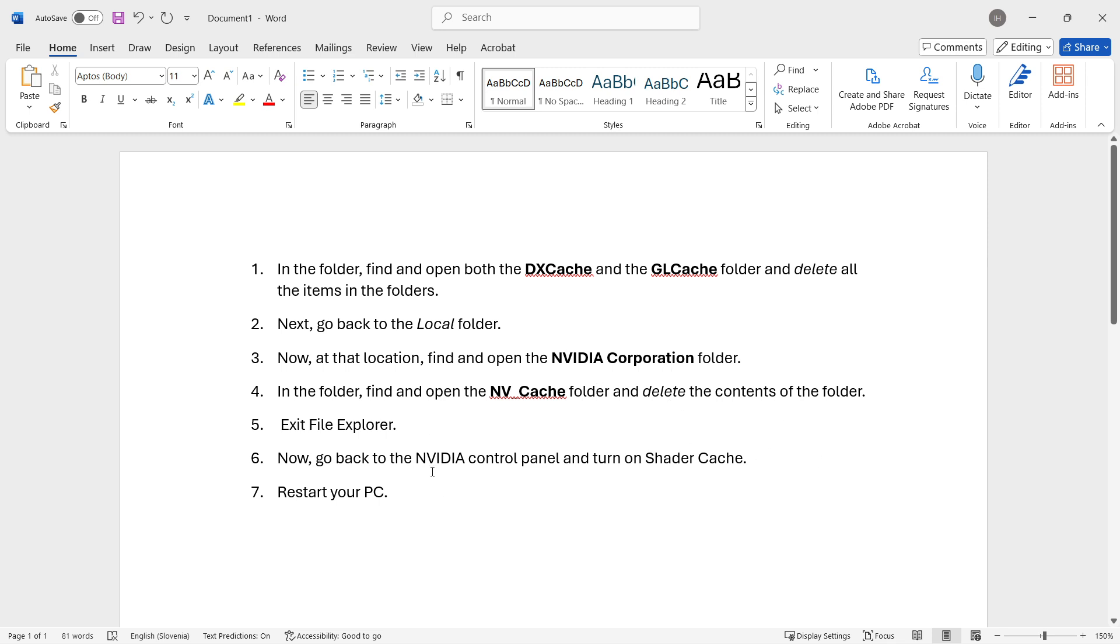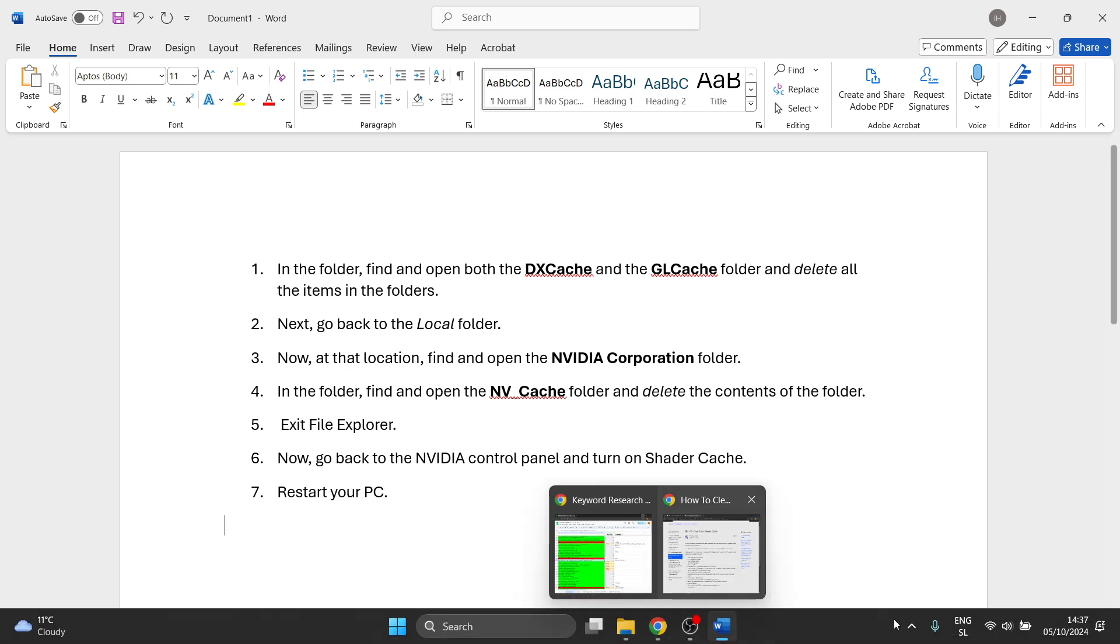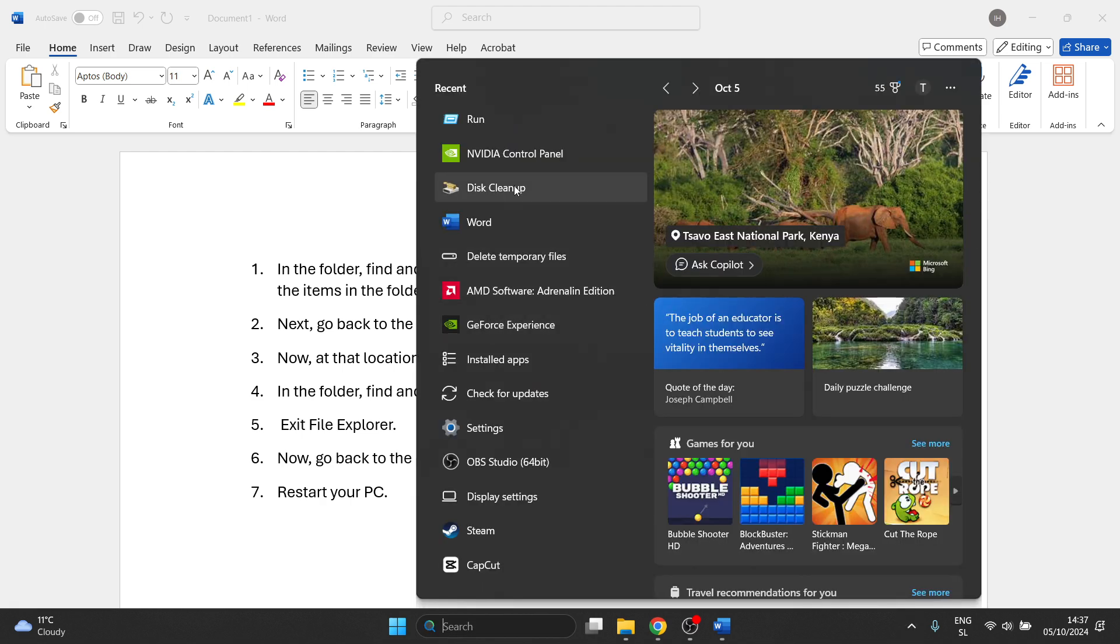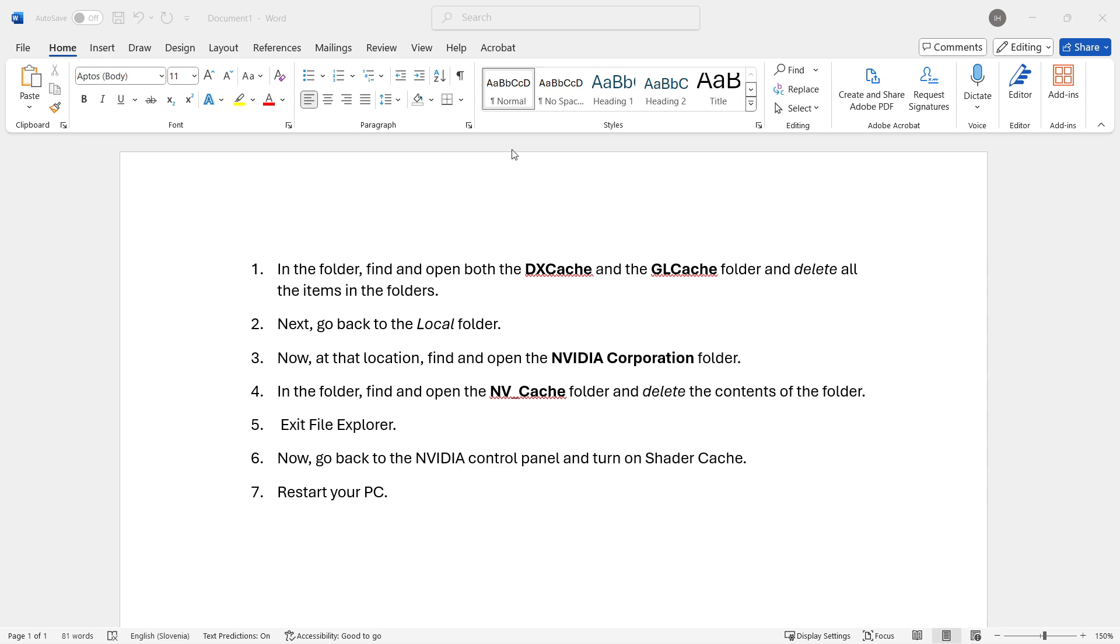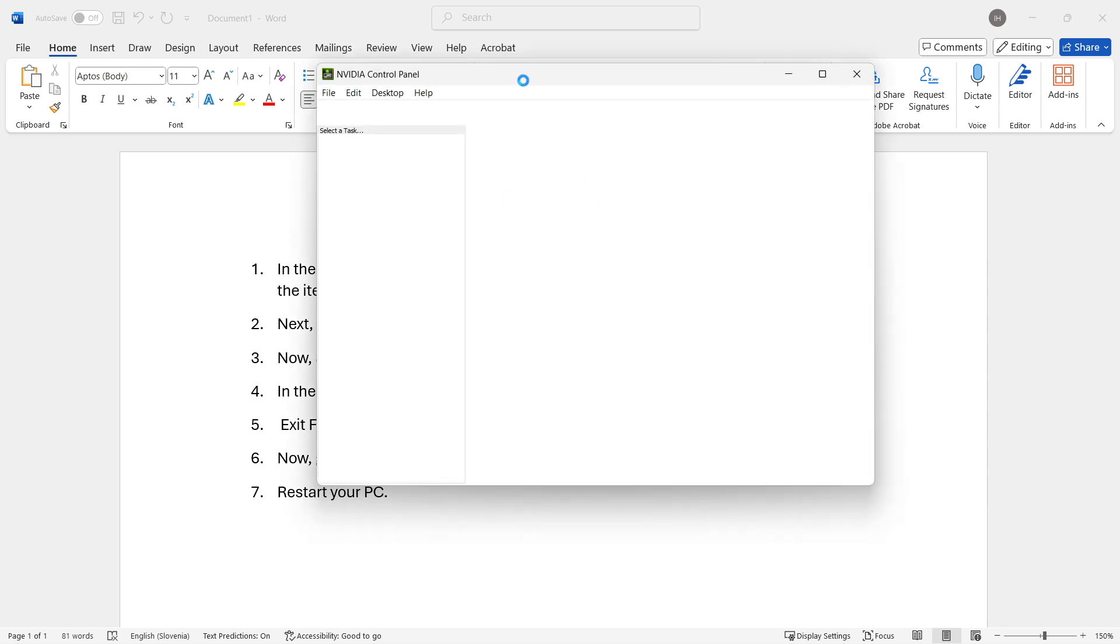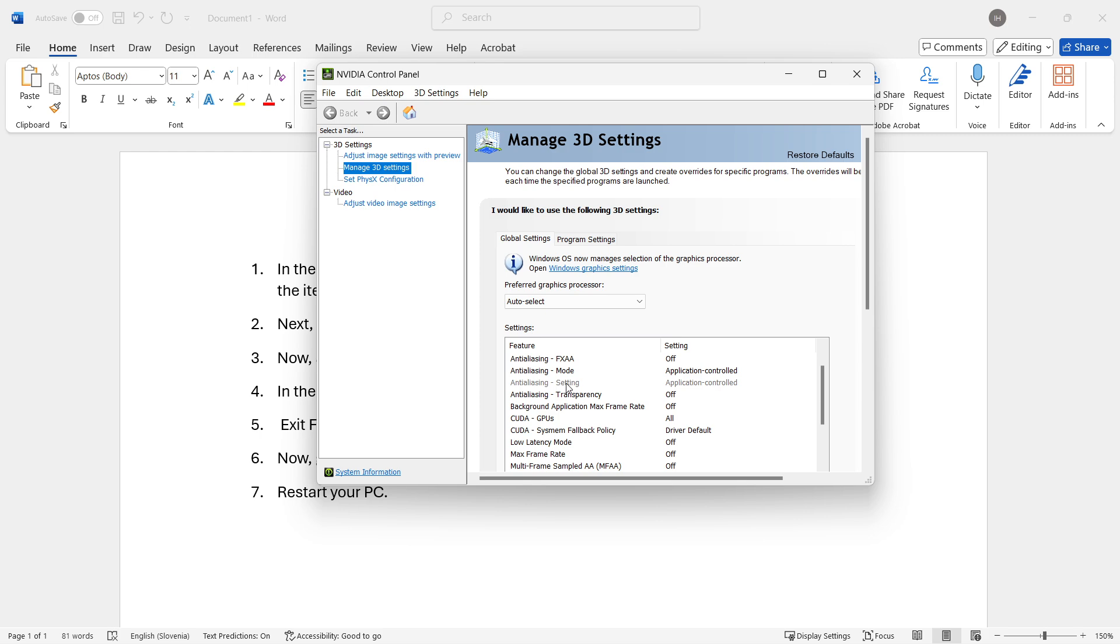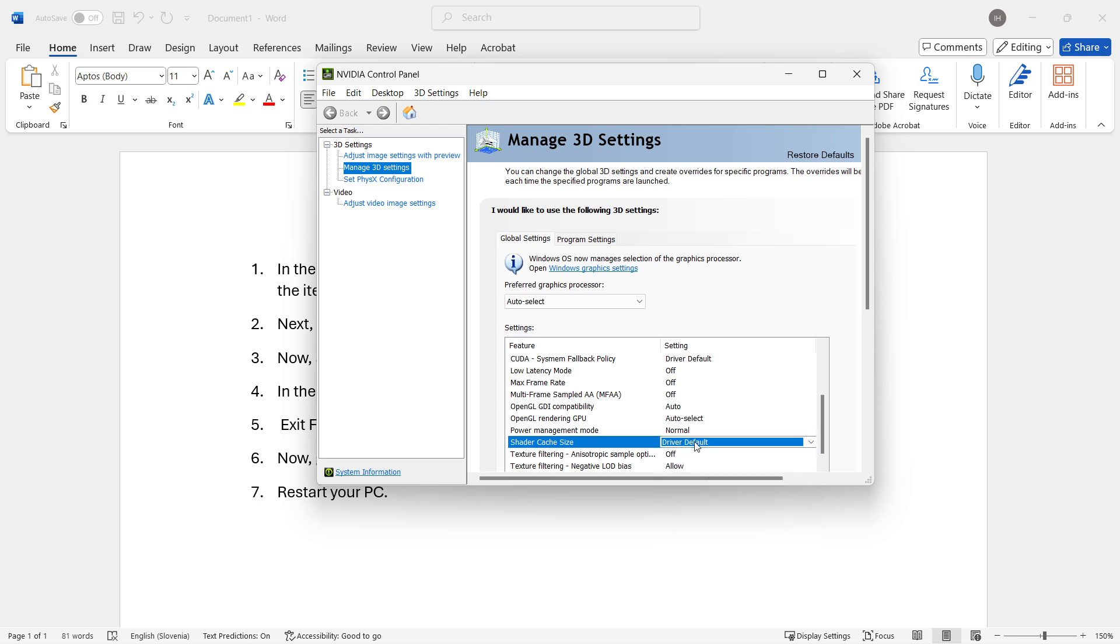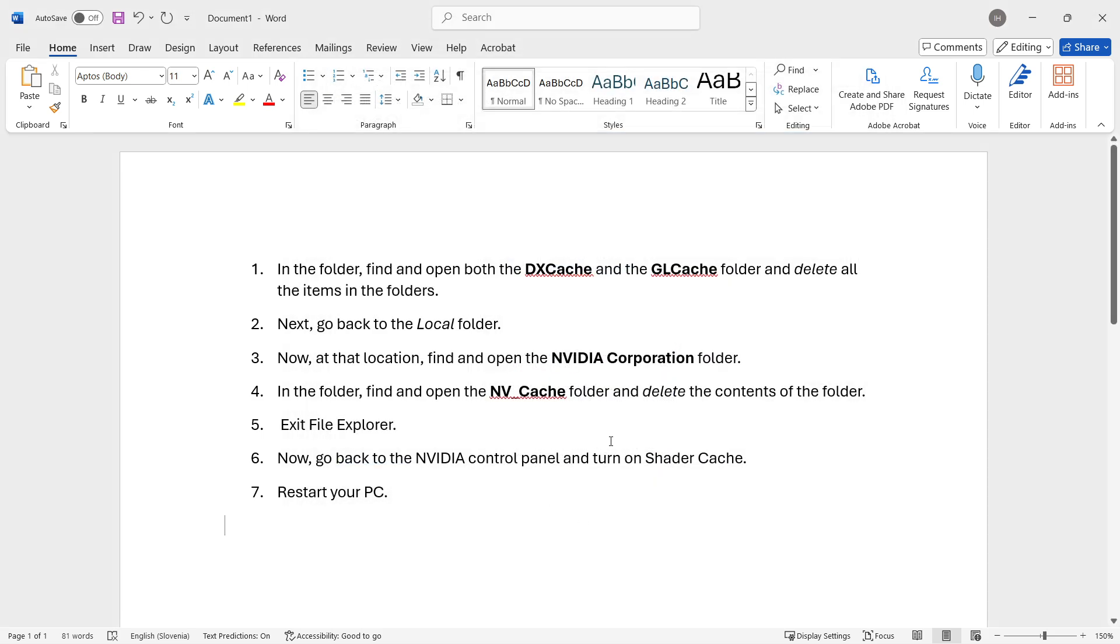Then you can simply exit File Explorer, and then you can go back to NVIDIA Control Panel and turn on Shader Cache yet again. I'm going to show you how to do it yet again over here. You want to go inside the NVIDIA Control Panel yet again. In a second, there we go. You will go to Manage 3D Settings, and then you want to look for Shader Cache Size, and make it Driver Default again. So once you make it Driver Default again, simply save it, close that down, restart your PC, and then try running up your game.